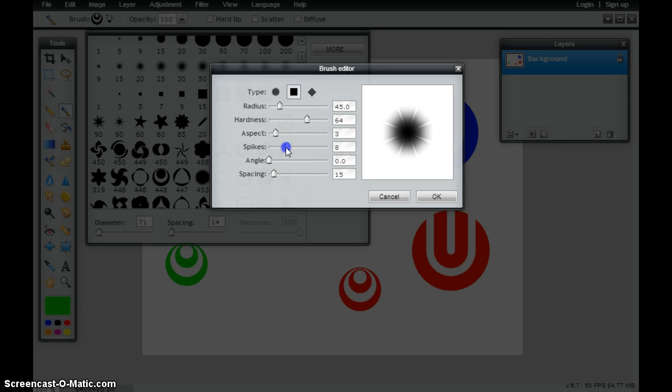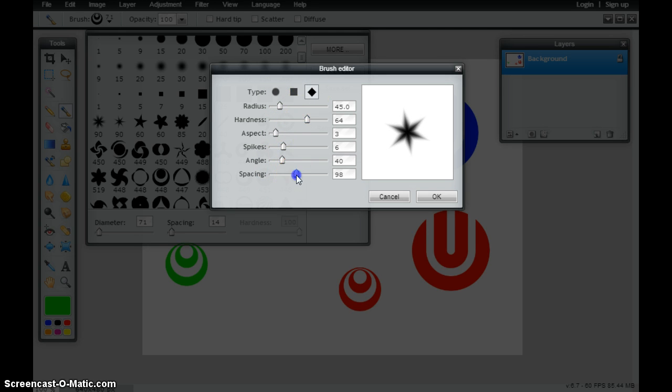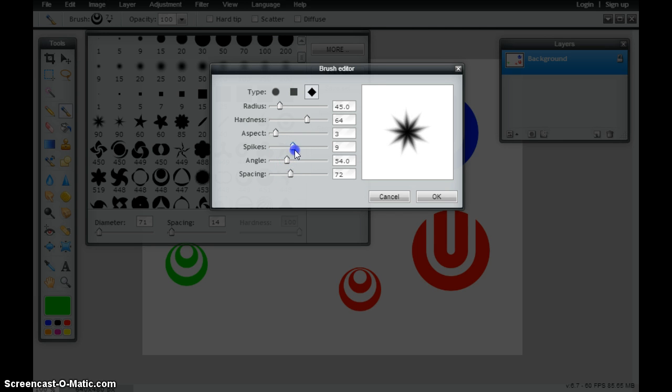I can change the amount of spikes that are on here, the angle, and then the amount of spacing at times depending on the shape. Some of my other selections will allow me to change the way that this looks.